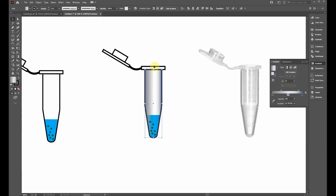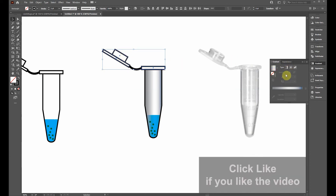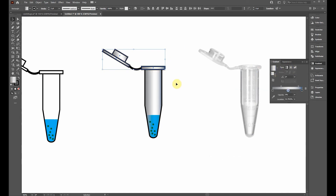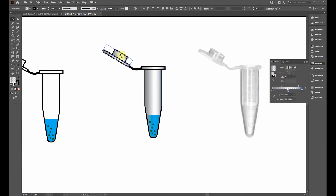With the tube and cap objects selected, adjust the gradient angle — around 150 degrees looks close to the reference. It doesn't have to be exact. Now notice there's a small white glare highlight on the reference image, so we'll add that too. Select the remaining objects, hold Control and press G to group them.